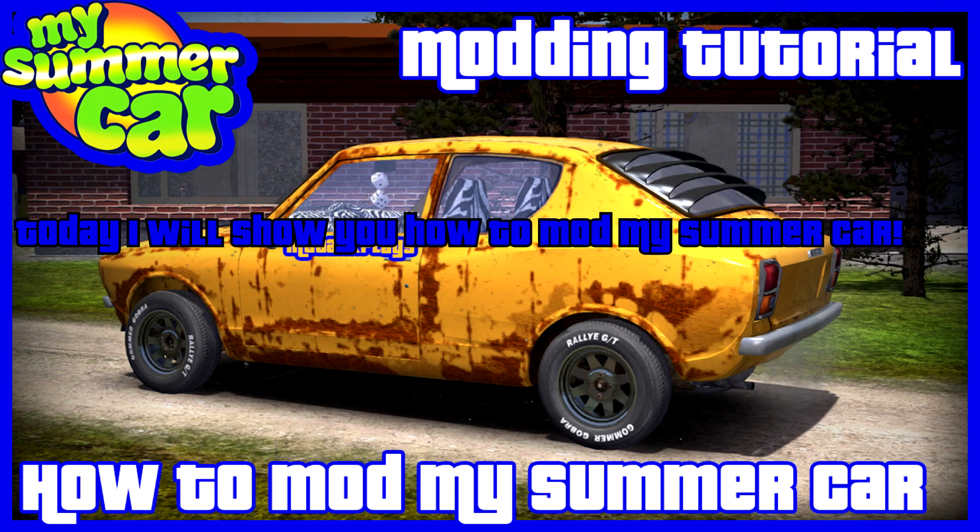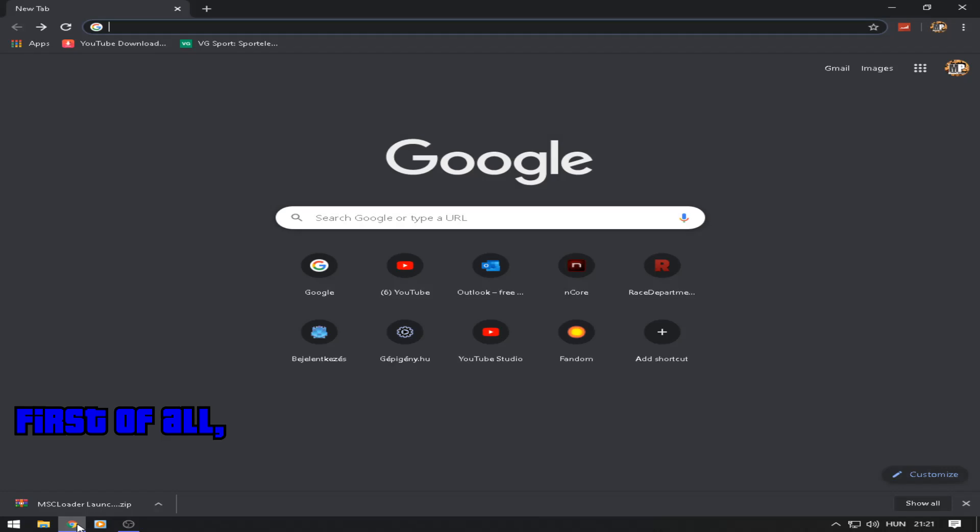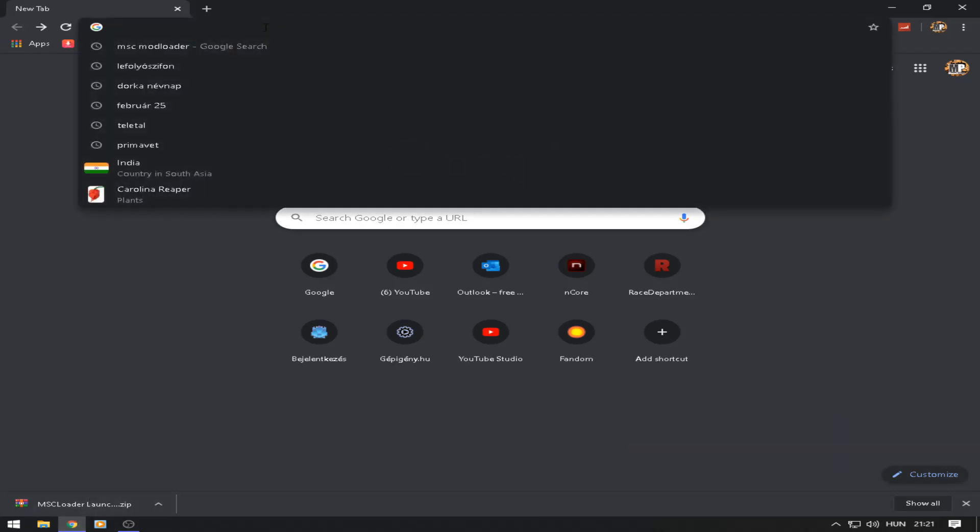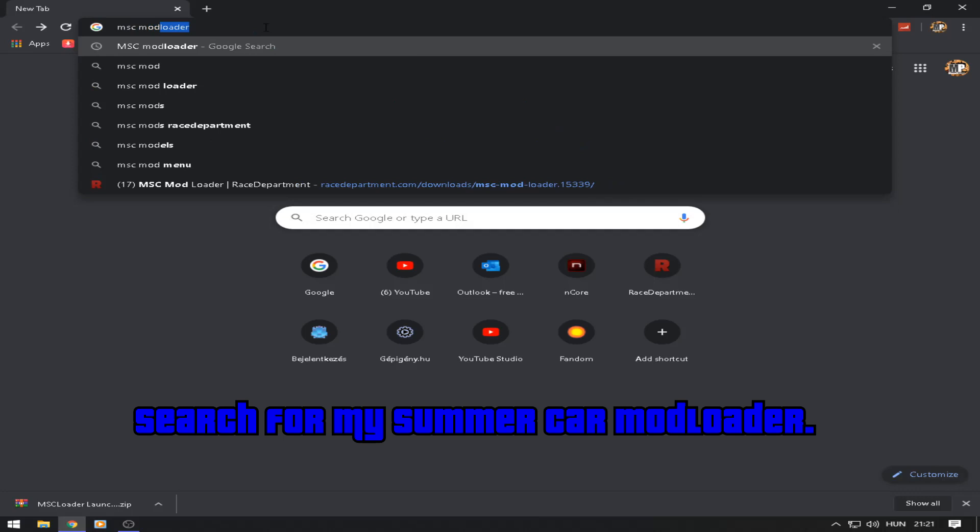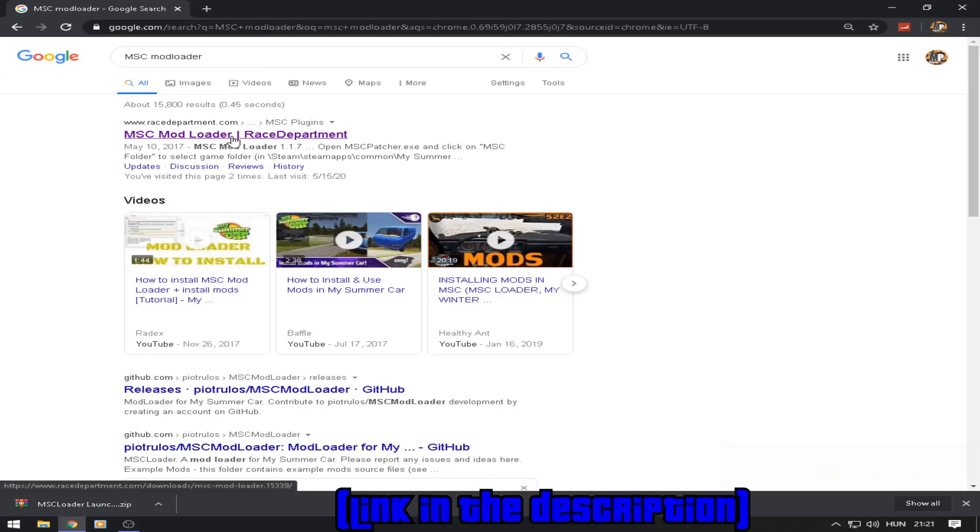Hello guys, today I will show you how to mod My Summer Car. First of all, open your browser and search for My Summer Car mod loader. Link in the description.